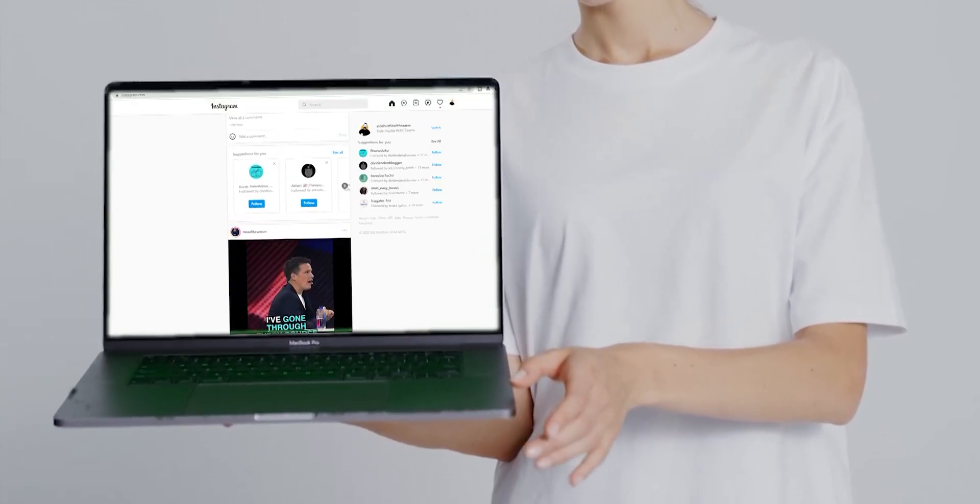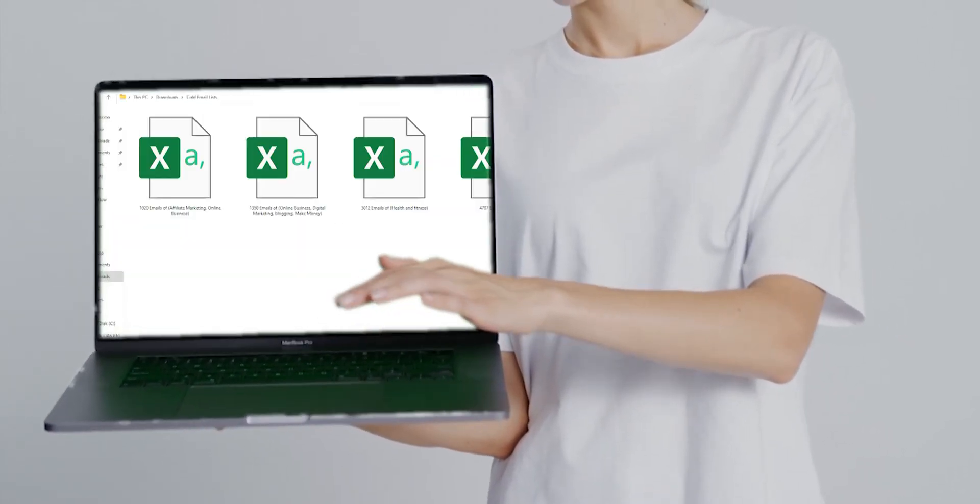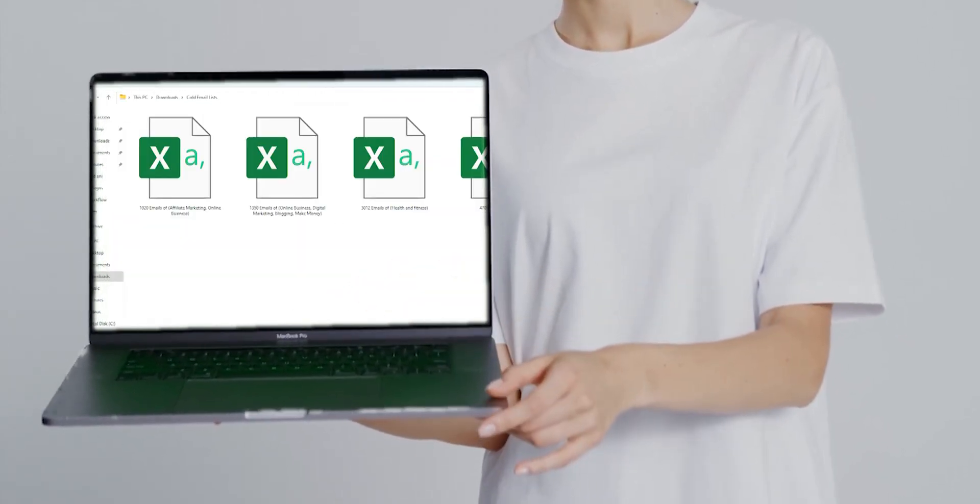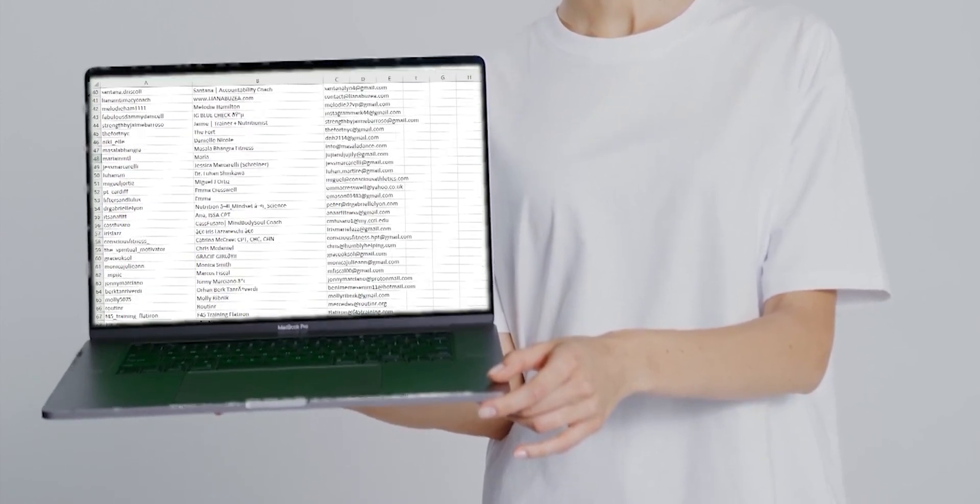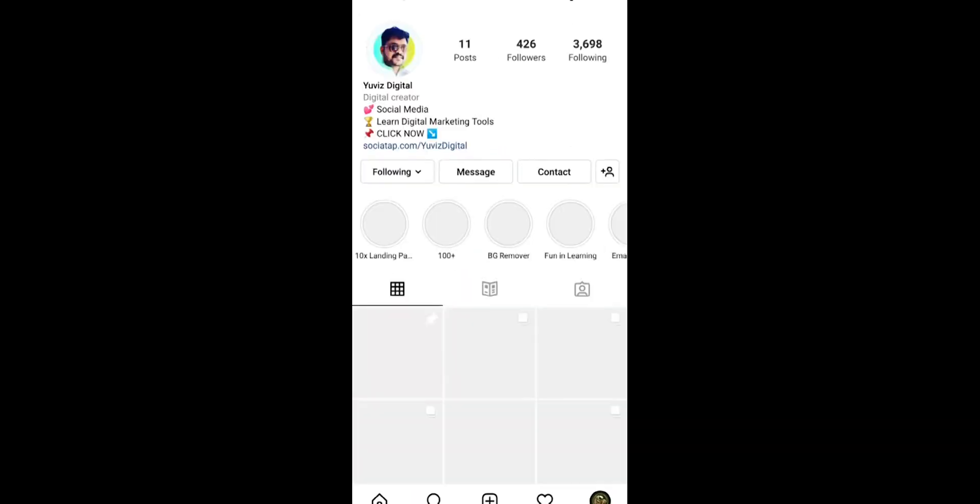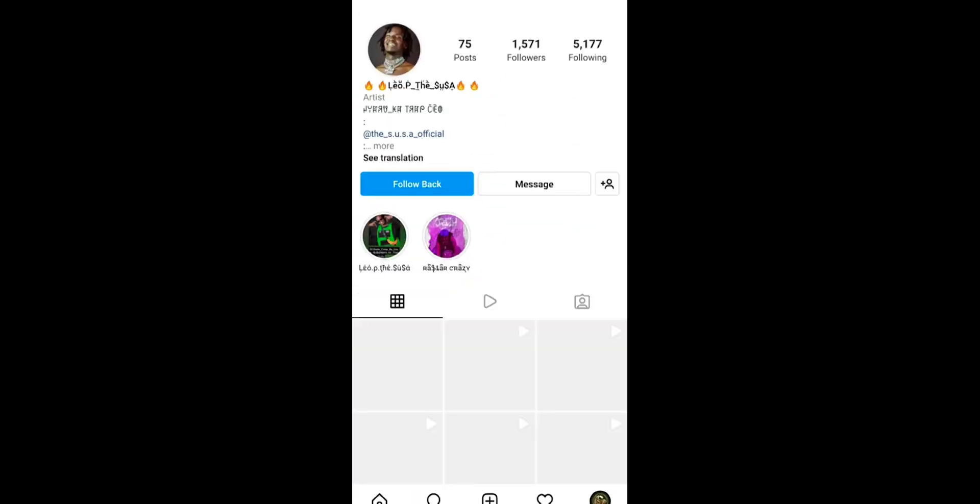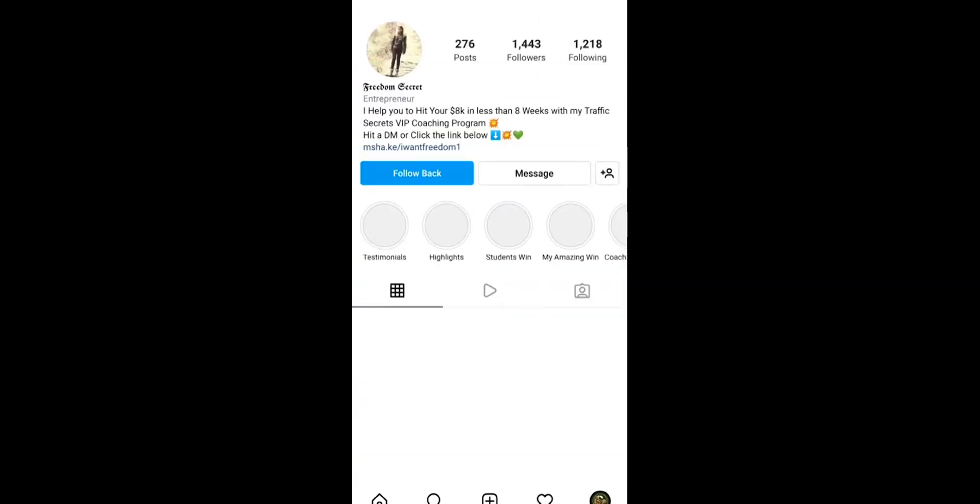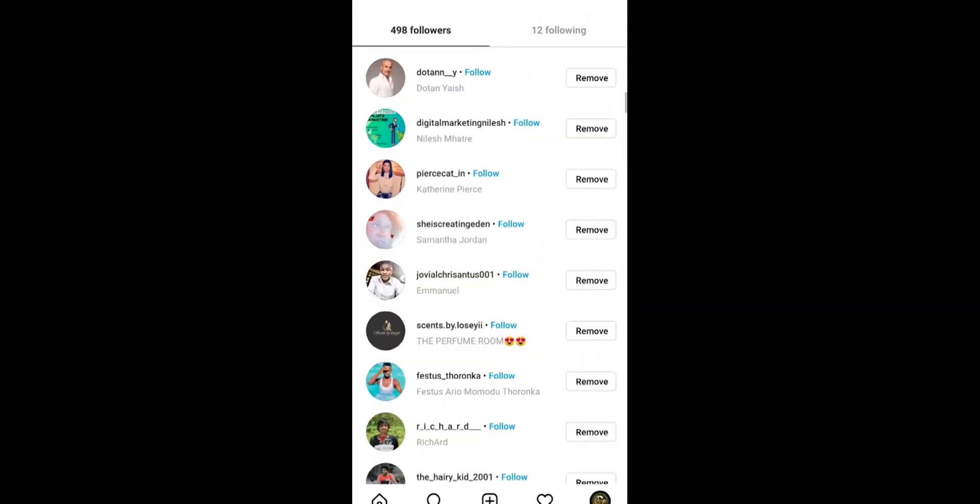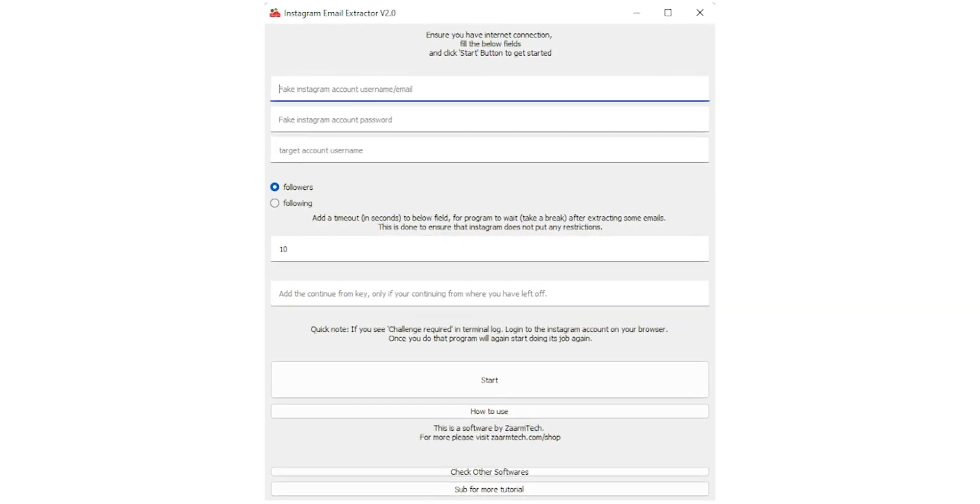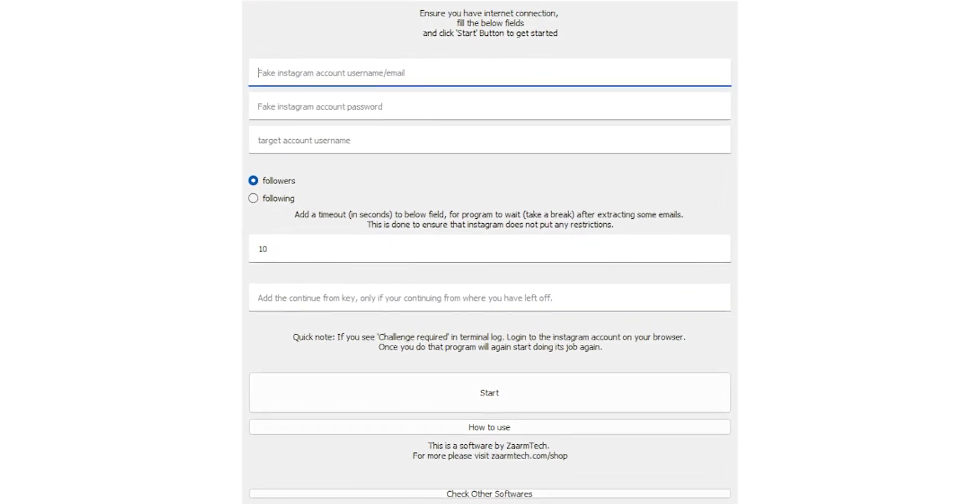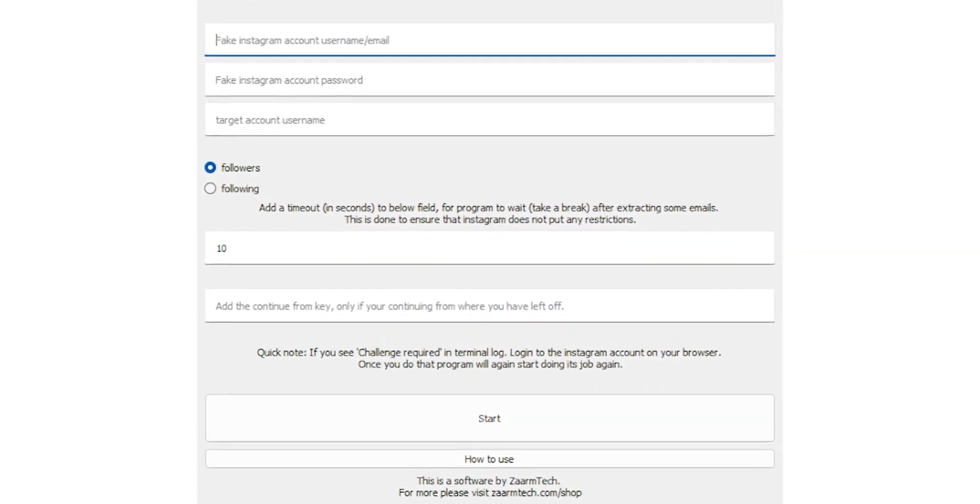There is no exact button that anyone can click and extract emails of any Instagram account followers. It's a step-by-step of going through each account to find if there is an available email and making note of it. This lightweight software does exactly that.